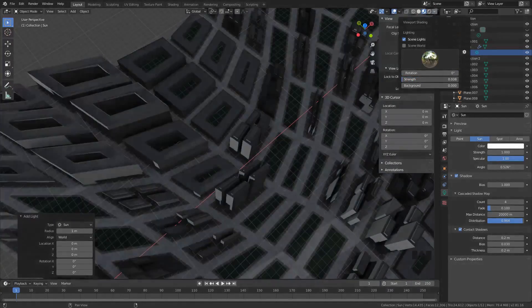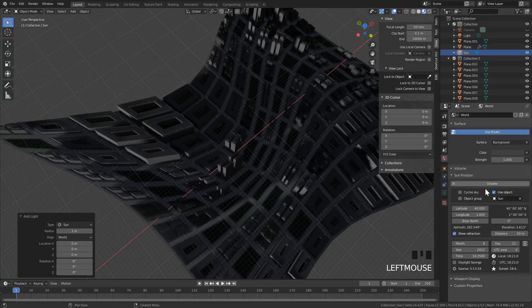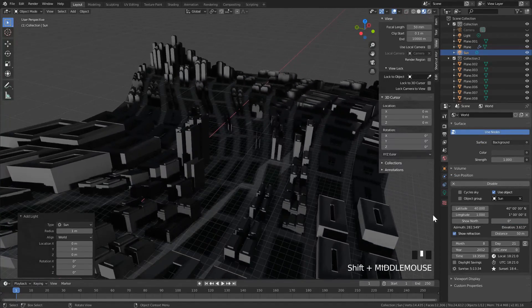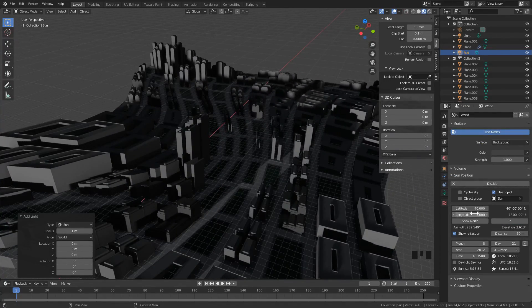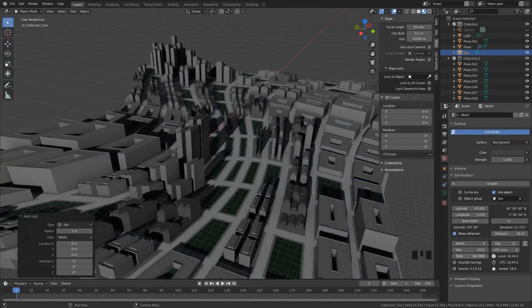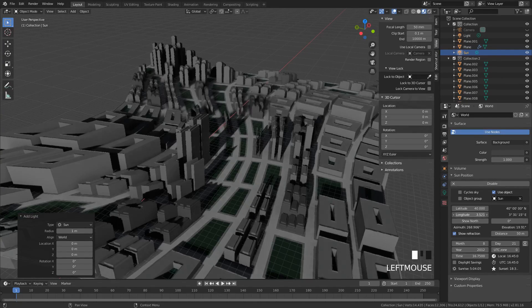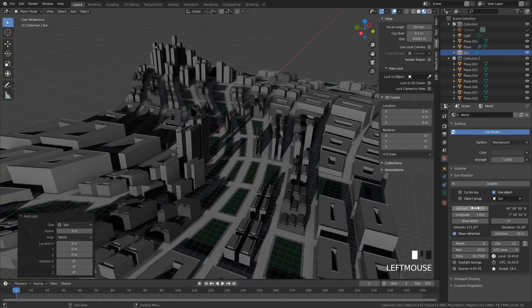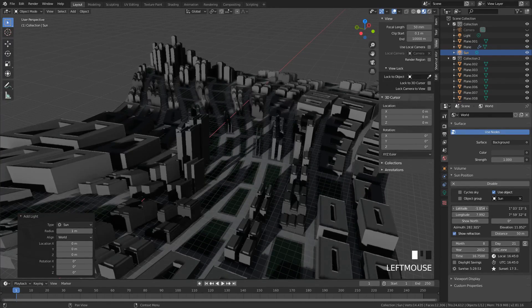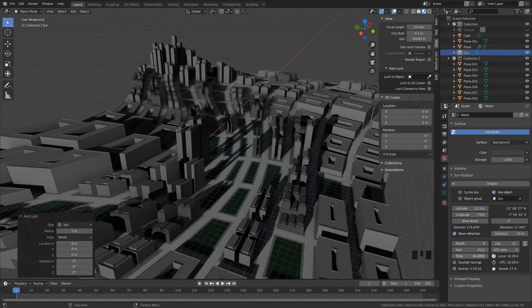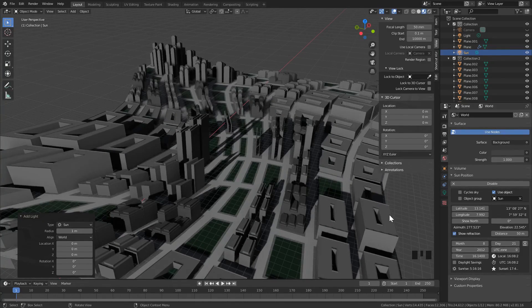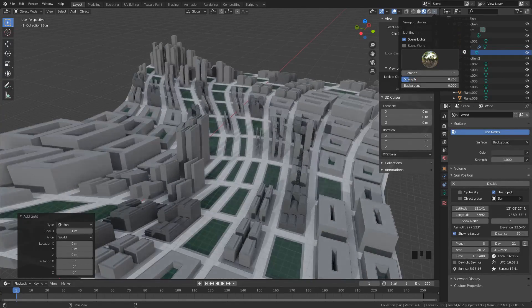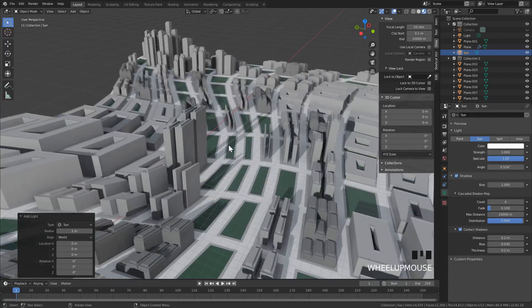The strength of the HDRI, I'm just playing here. This is not in a particular location, but it's just a quick way to get the sun to work with the angles. Then we can pop up the strength a little bit more of the HDRI and then also the sun.